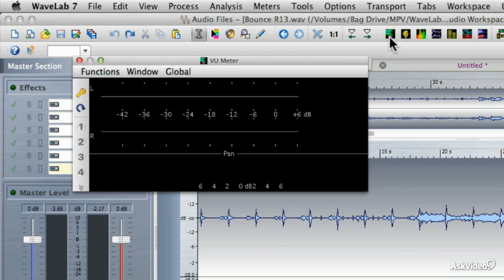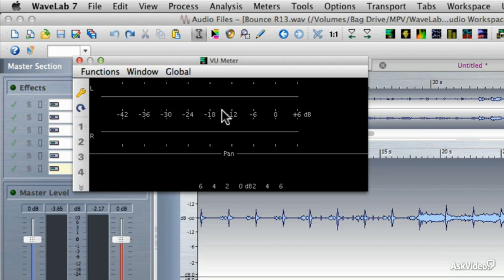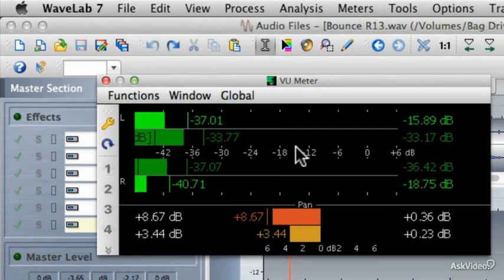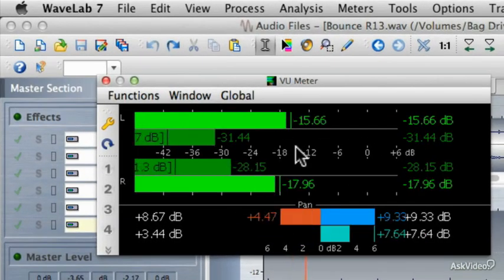Now, volume is measured in decibels. And what this VU meter is going to do is show us a couple of different things as far as volume goes. I'm going to start playback so that you can see exactly how this meter works. But I'm going to keep the volume pretty low because we don't need to be hearing really what's going on. So I've got some audio playing now.